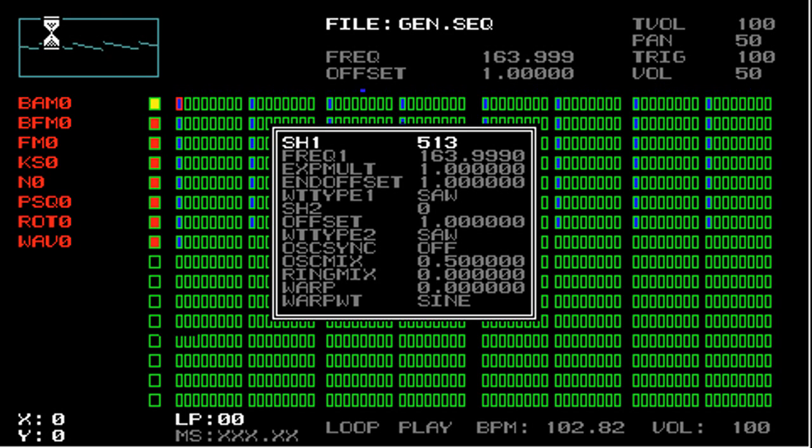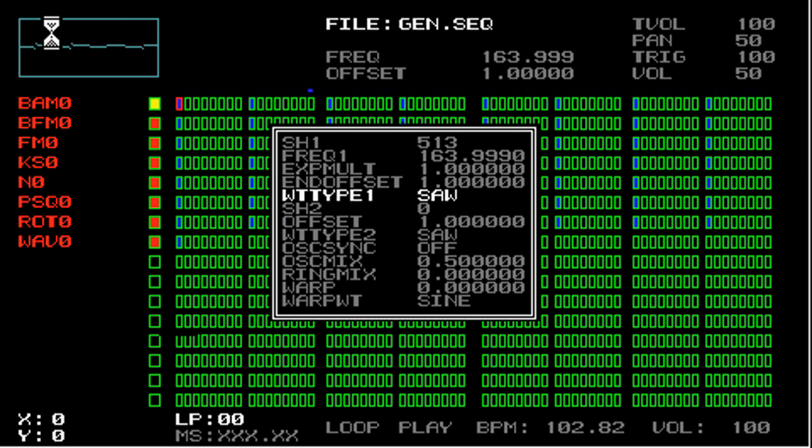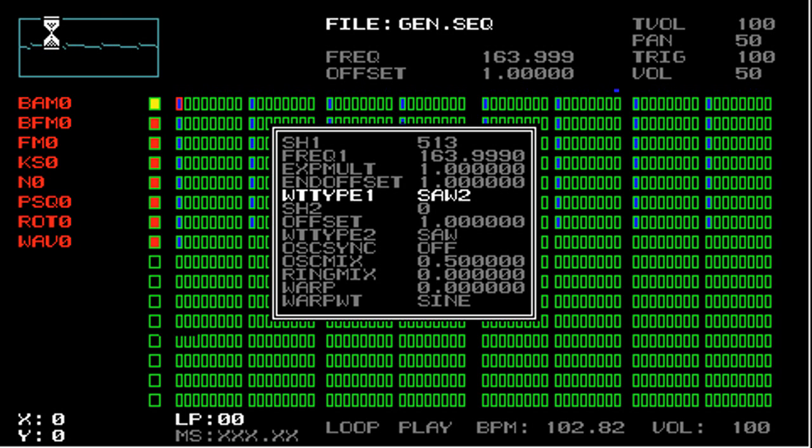You can also step through parameters that have a name one at a time by using the digital pad. I'm going to go to WT type 1, which is called SAW. If I hold the left trigger and push up on the D-pad, I'm accessing each of these parameters one by one.